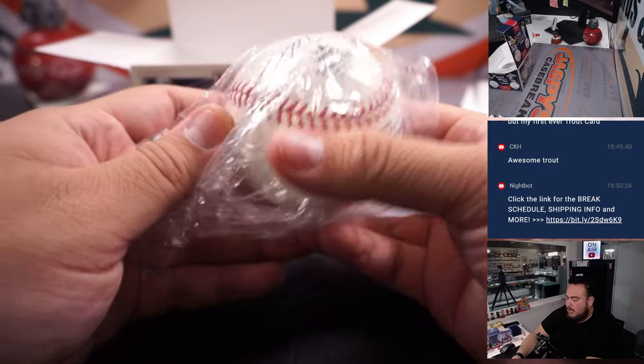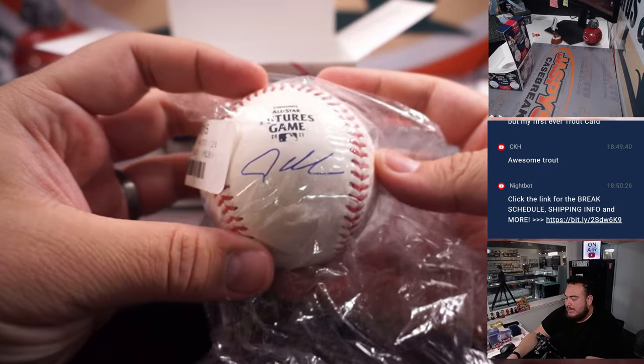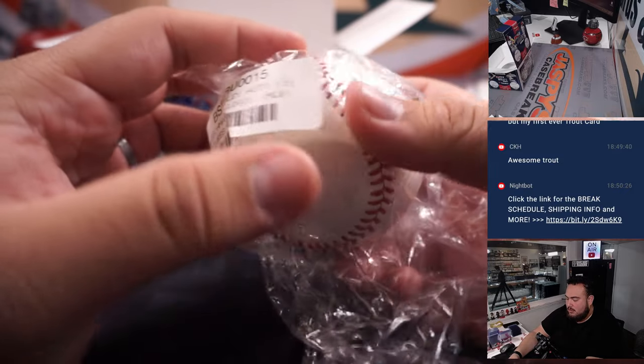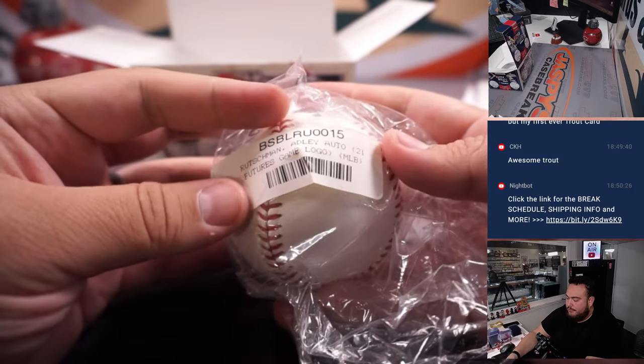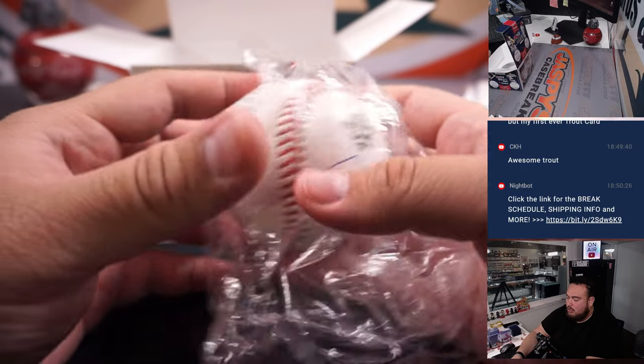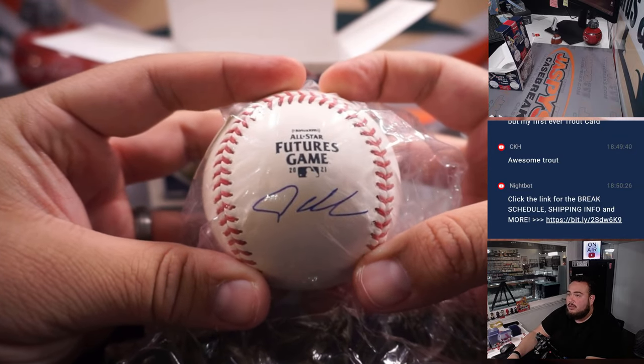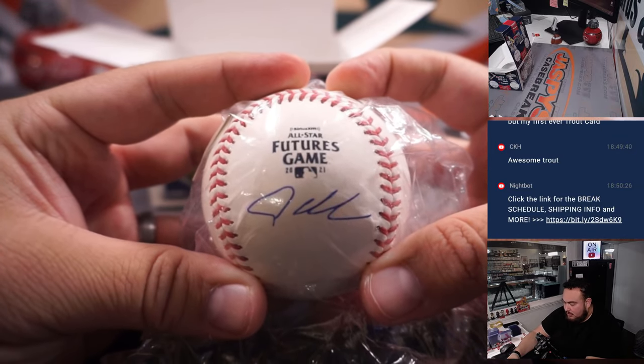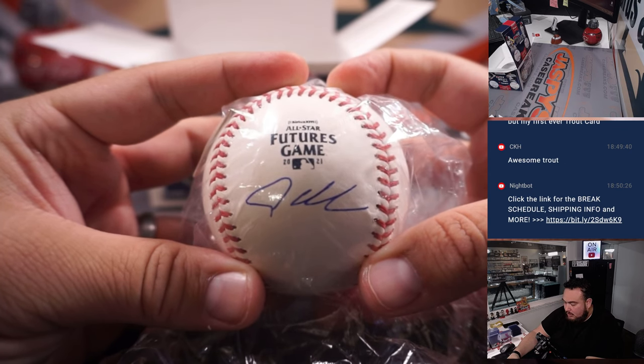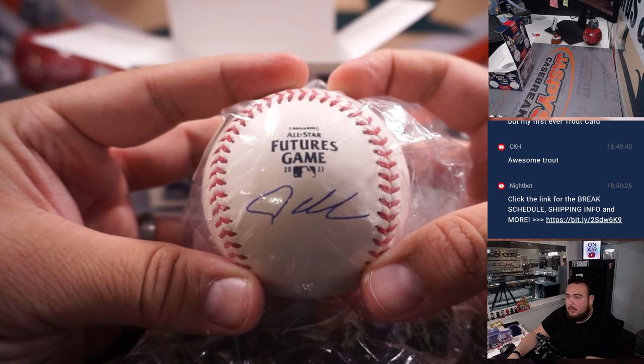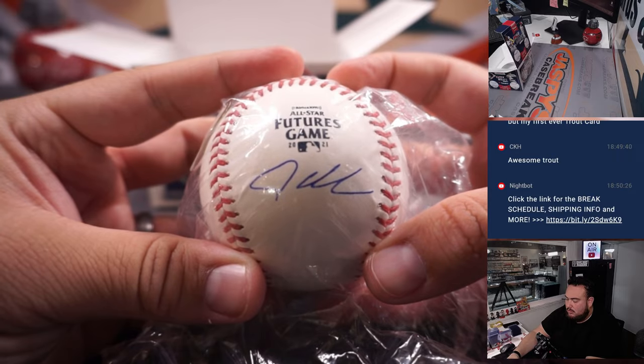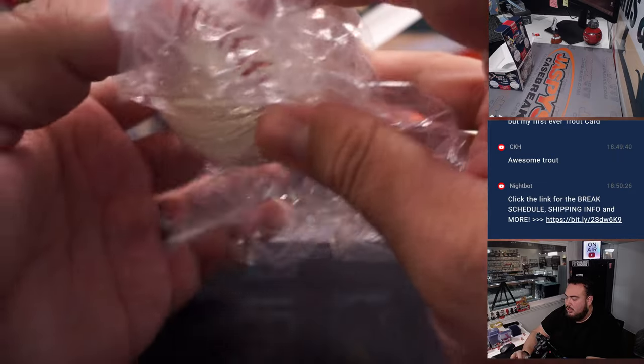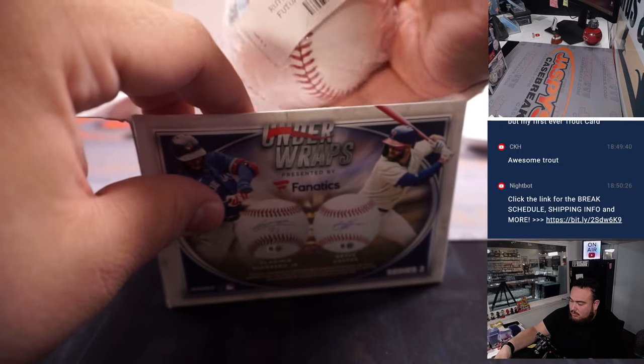And nice, it's a Futures game. I think that's Adley Rutschman. Yeah, it is Adley Rutschman. Futures 2021 game logo ball. That's awesome. So there you go. So Adley Rutschman, Baltimore Orioles, is going to Carl.